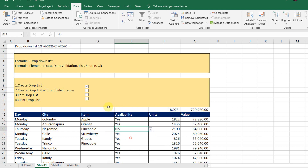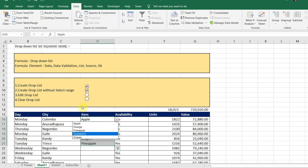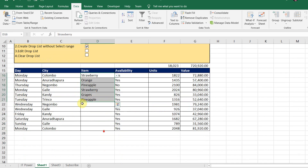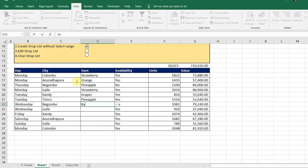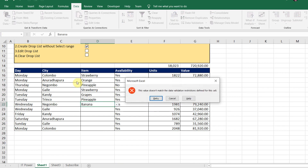I will edit the drop list. I will edit the banana item. If I add the key, I will edit it.